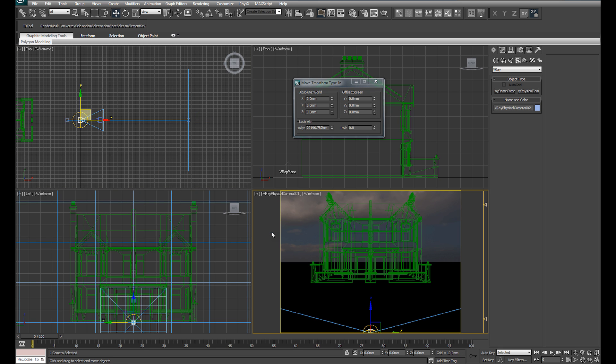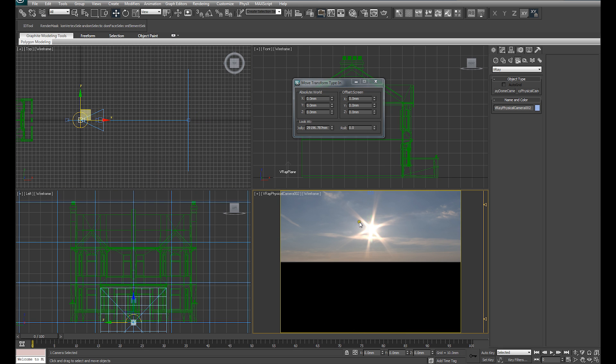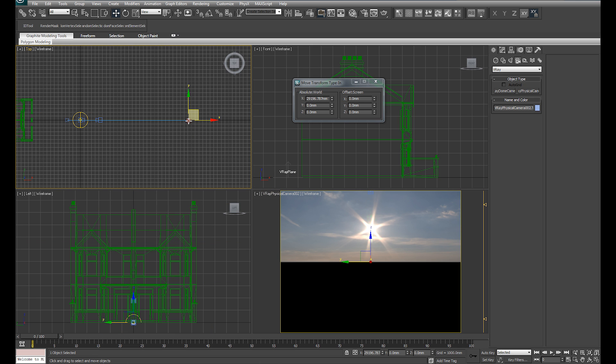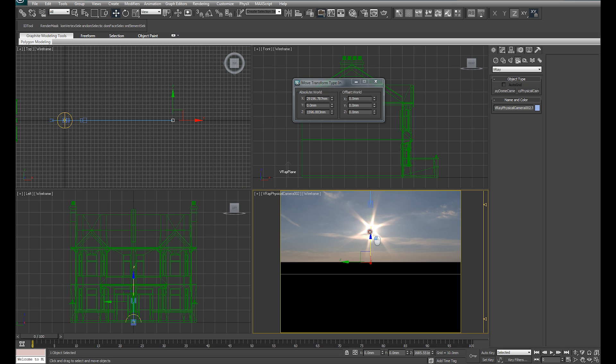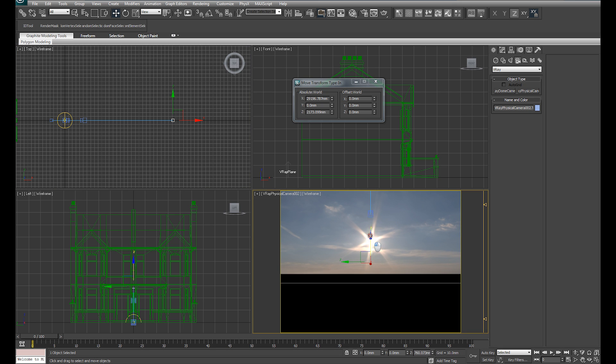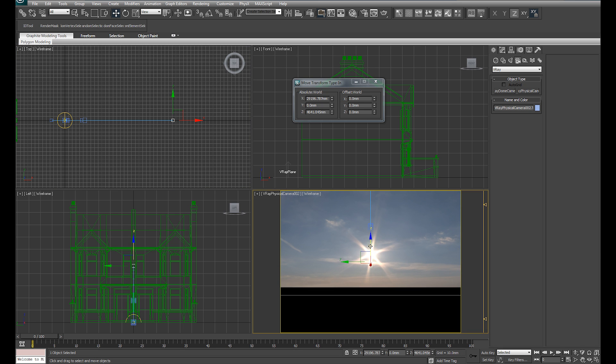Selecting that light, I'm going to make sure we're looking through that camera. The sun in the HDR image, we're looking directly at it now. If I select the target of that camera, I can begin to raise the target and actually point it at the sun.